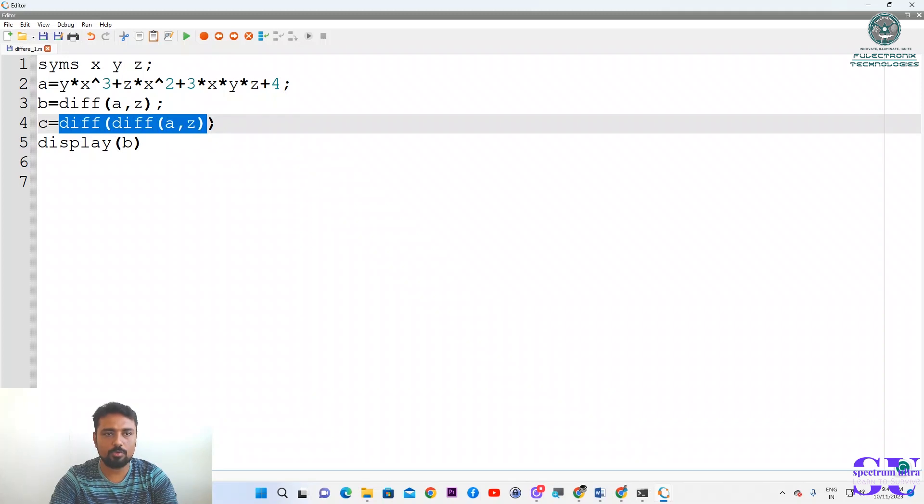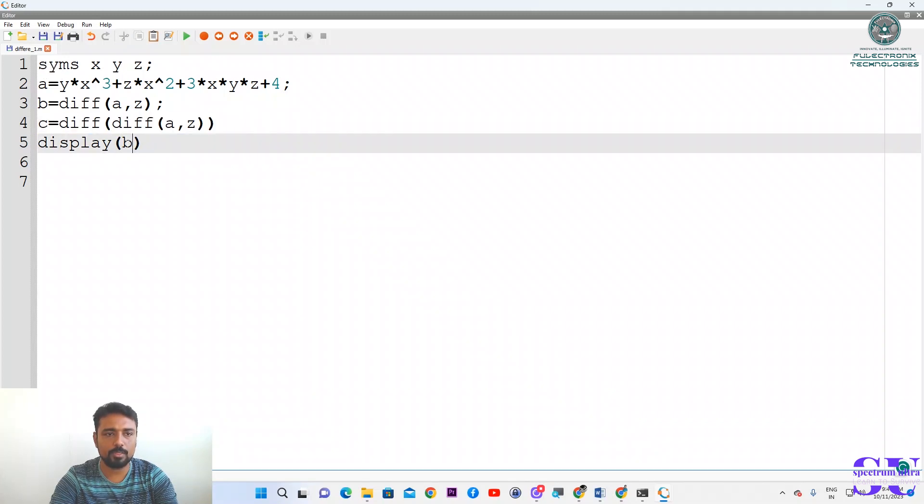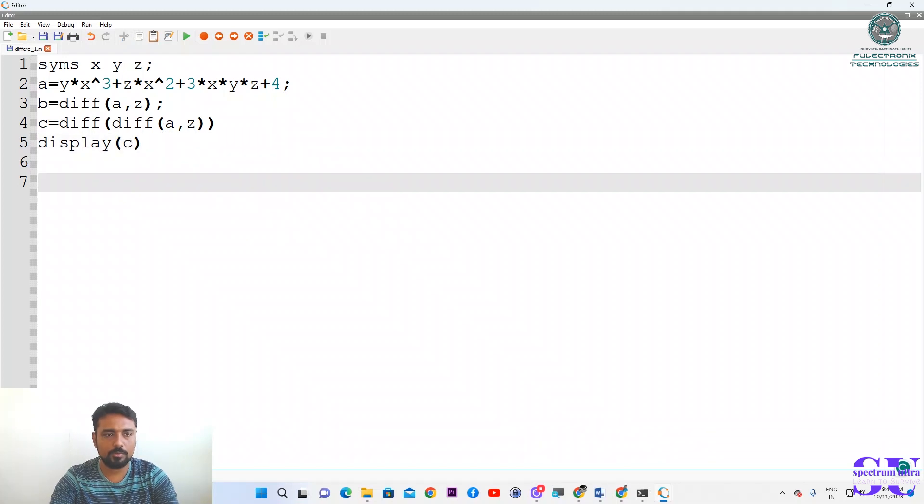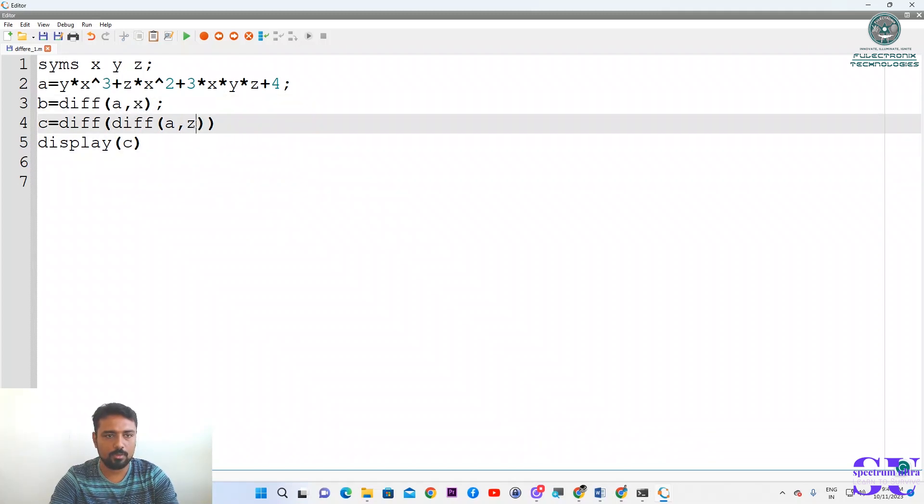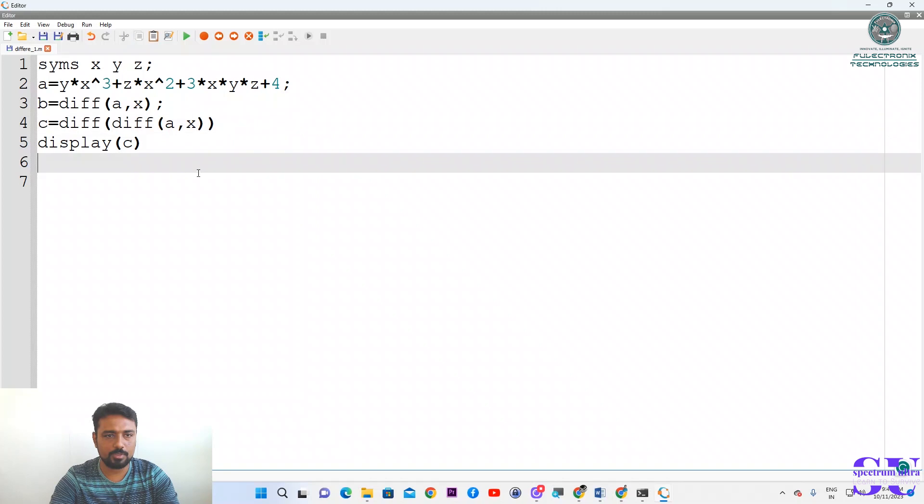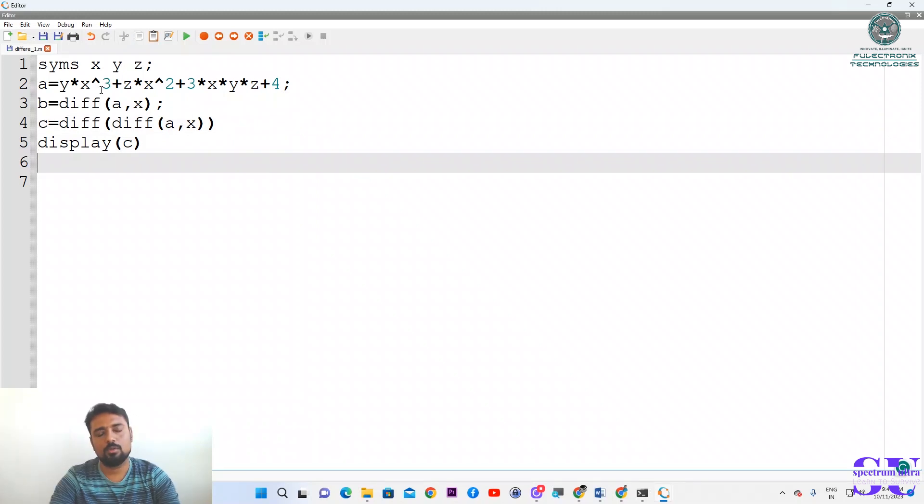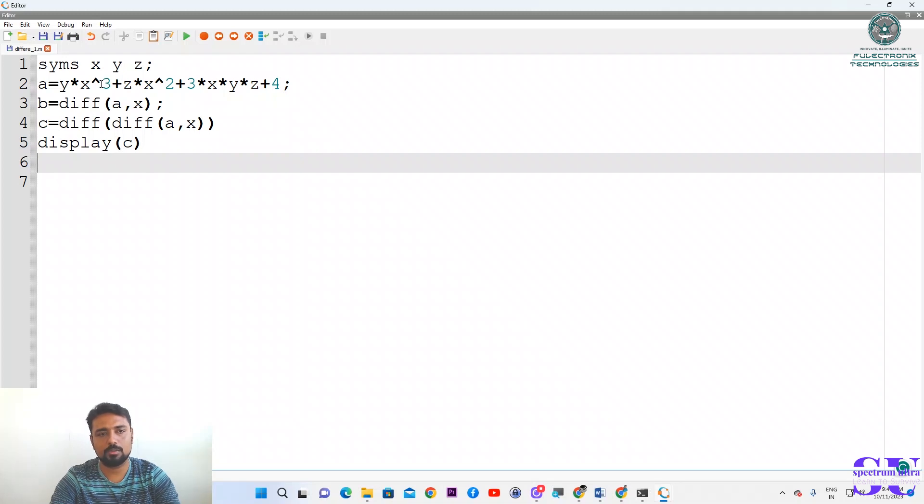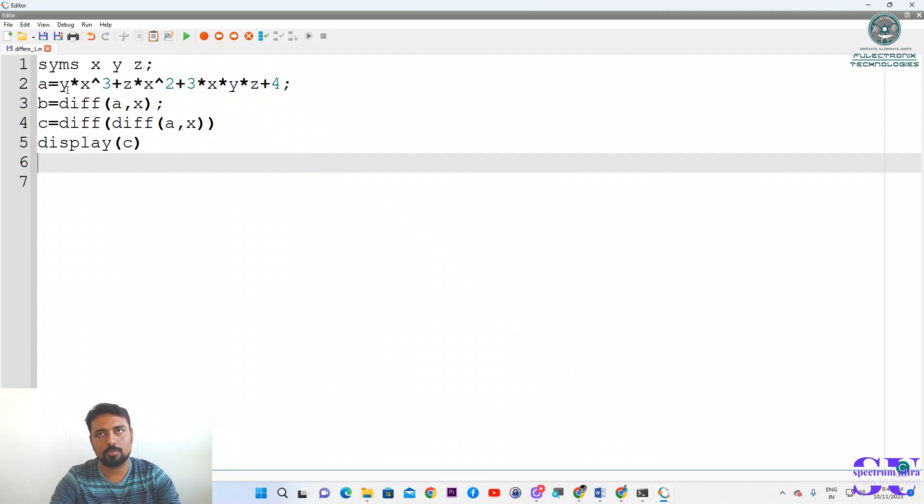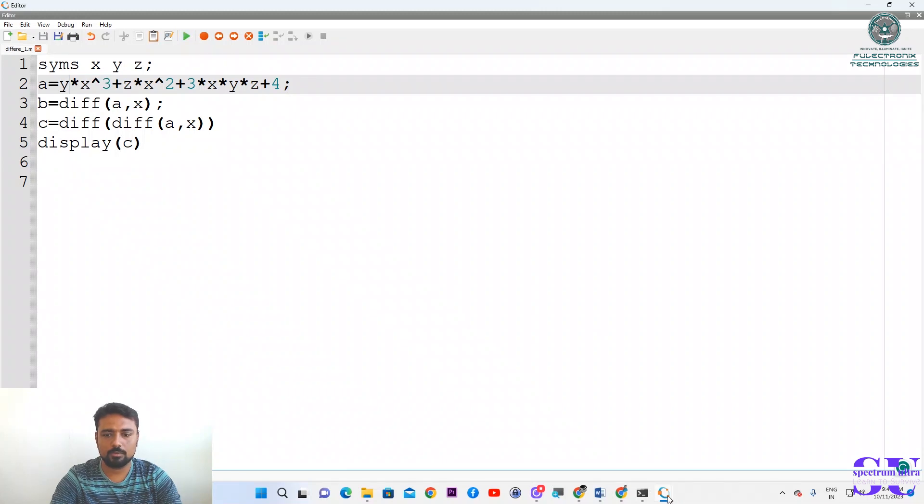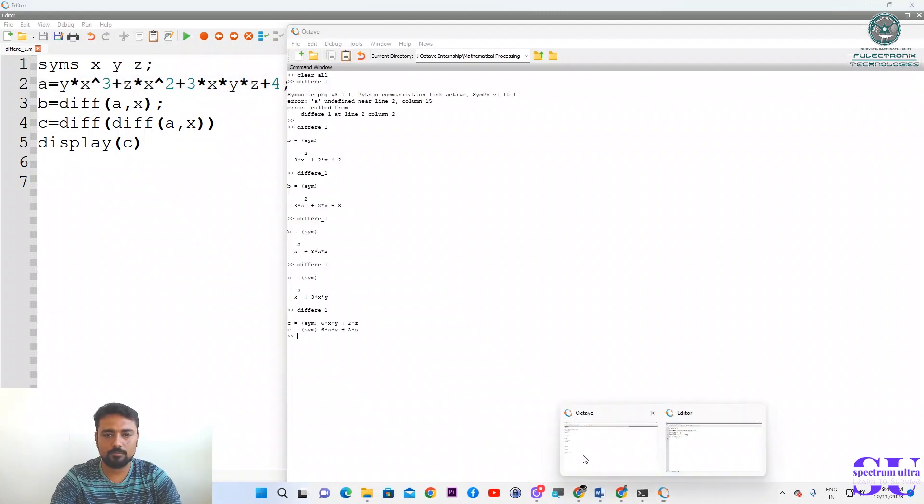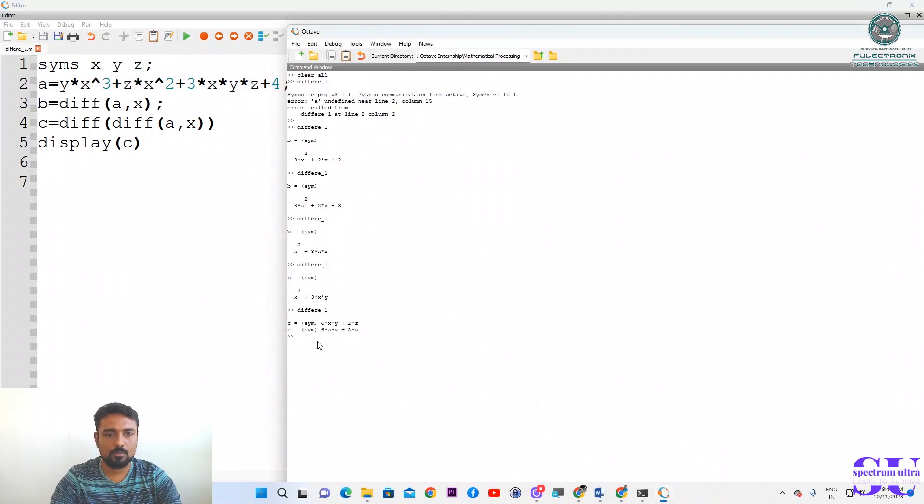We will differentiate with respect to x. Double differentiation with respect to x would be what? It should be 3x²y for one differentiation, therefore double differentiation should be 6xy. Let us see the answer. The answer is 6xy + 2z. That is correct.